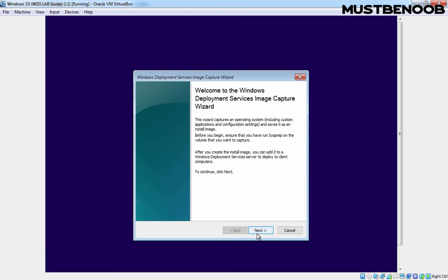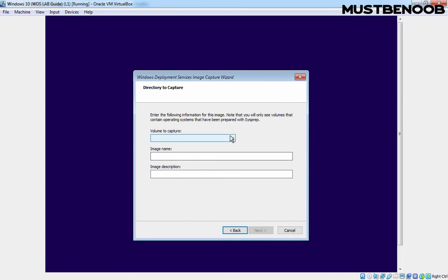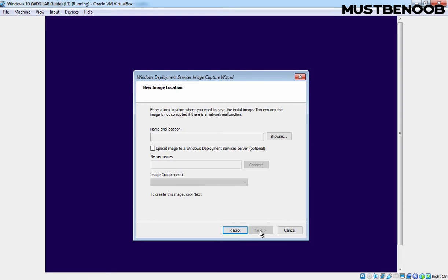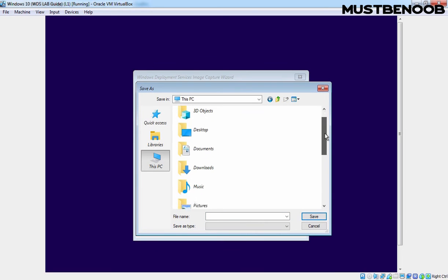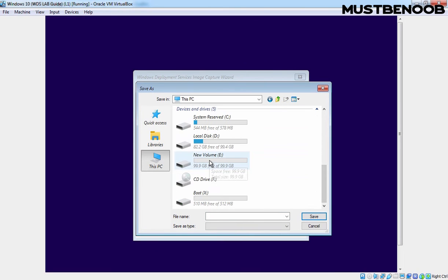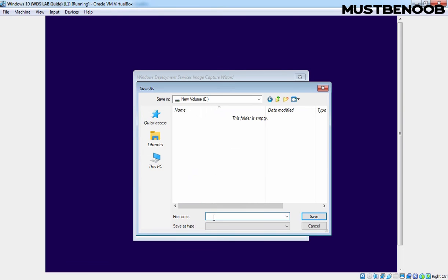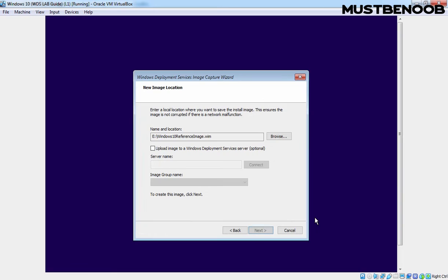On the welcome wizard, click Next to continue. Here, select the volume which you want to capture. Let's click on the dropdown menu and select drive C. Specify the image name and image description. I am giving the image name 'Windows 10 Reference Image' with the description 'WDS Lab Guide'. Let's click Next. Specify the location where you want to save this reference image — click the Browse button, double-click on This PC. We have one separate partition to store this image, so double-click on drive E and specify the image name as 'Windows 10 Reference Image.wim'. Click Save. The location is E:\Windows 10 Reference Image.wim.